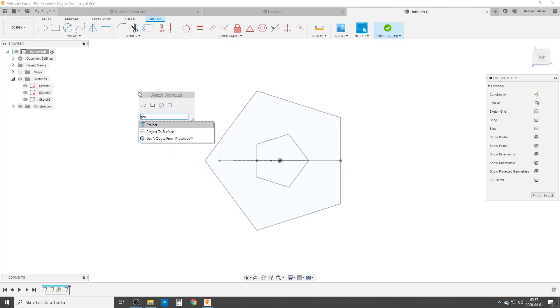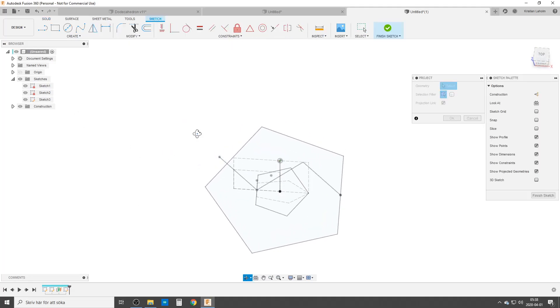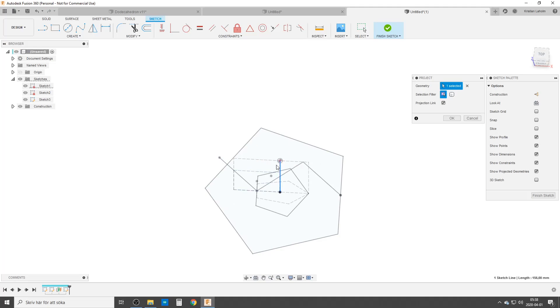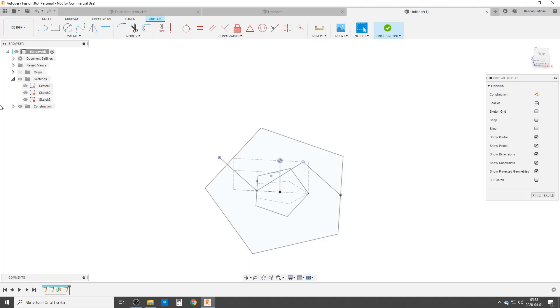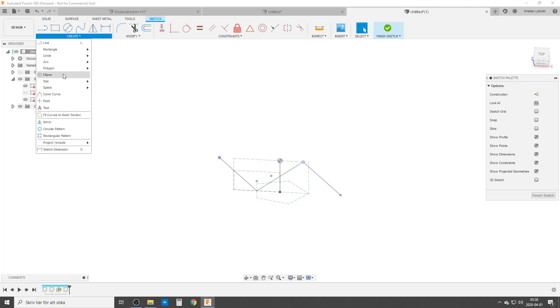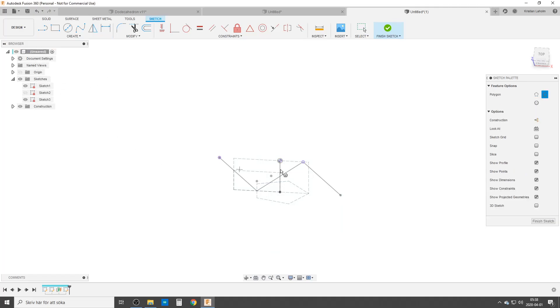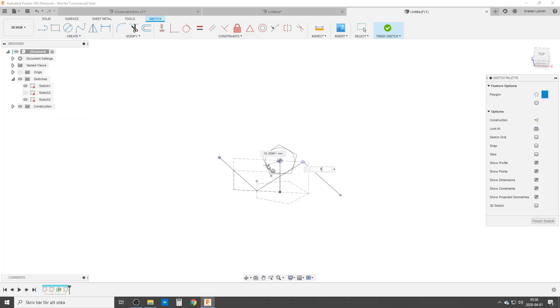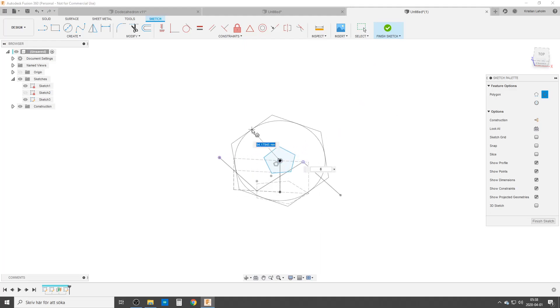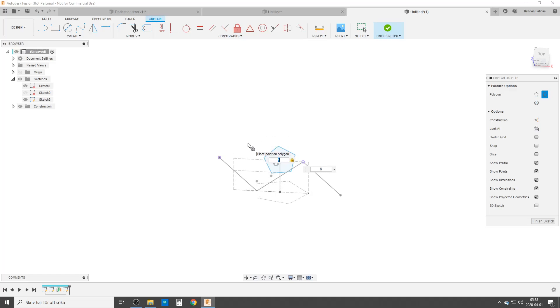Once again we're going to project in the points we need. We need the center point here, we're going to need that point there, we're going to need that point. To make it easier to see, we're going to turn off the bottom sketch. We're going to use circumscribed polygons again. Choose the midpoint, five sides, somewhere right there. Repeat.